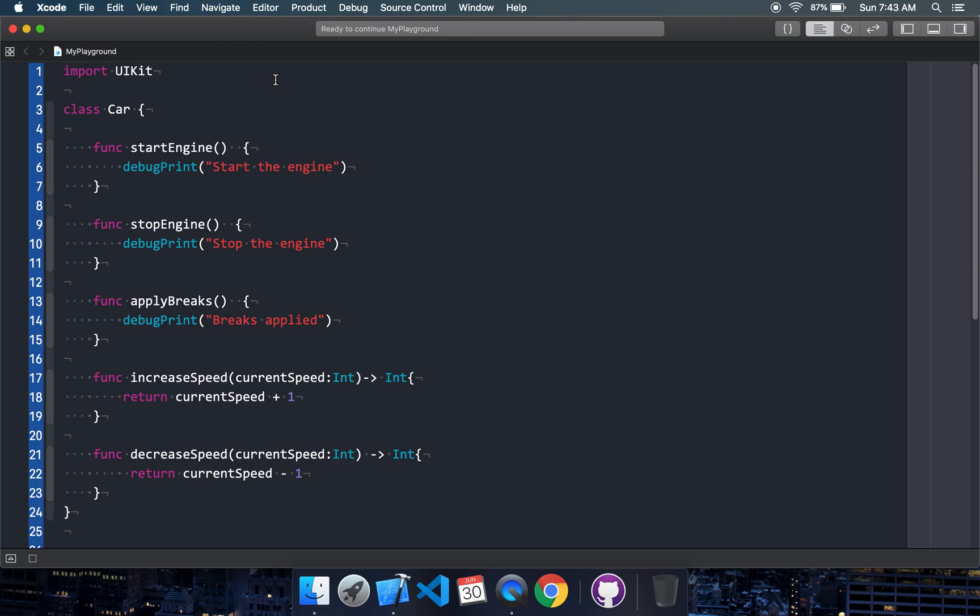Hey there, this is CodeCat15 and in today's session we will talk about protocol oriented programming. So let's begin. As of now I have a class which is Car, and Car has some basic functionalities: start engine, stop engine, apply brakes, increase and decrease speed.